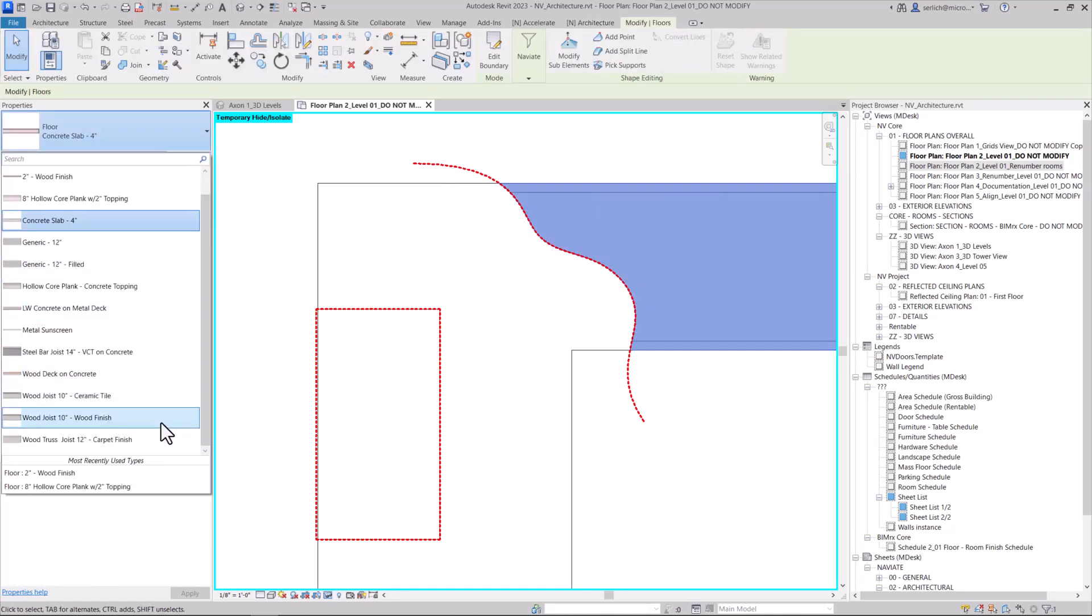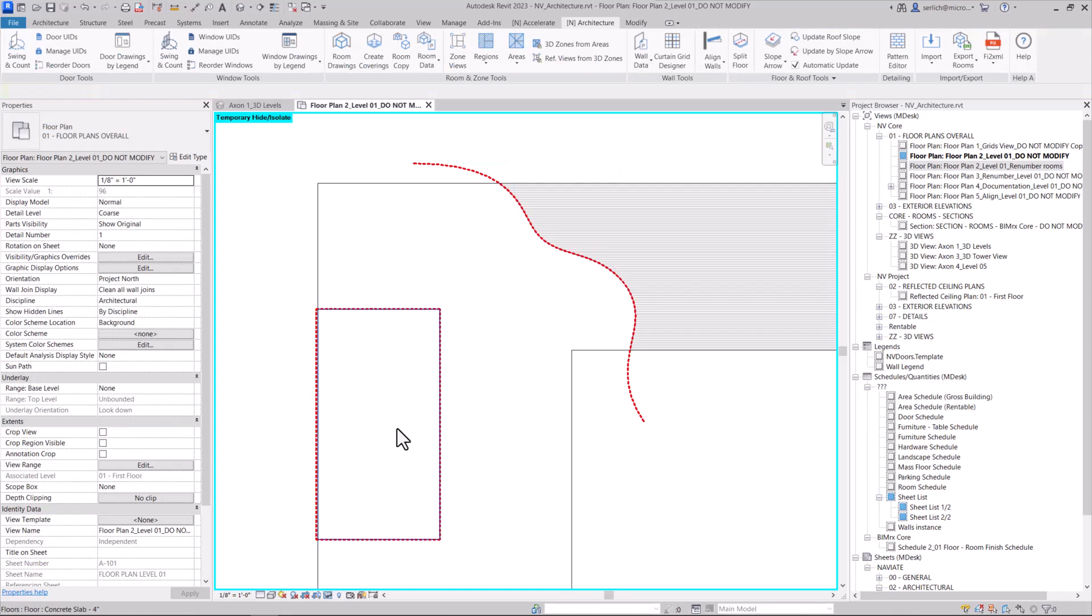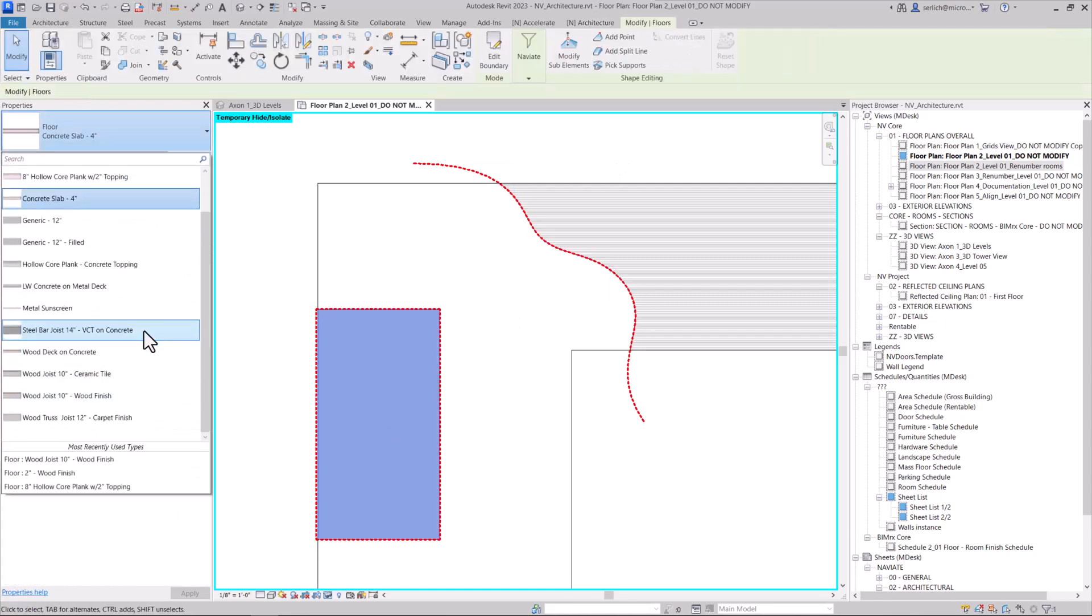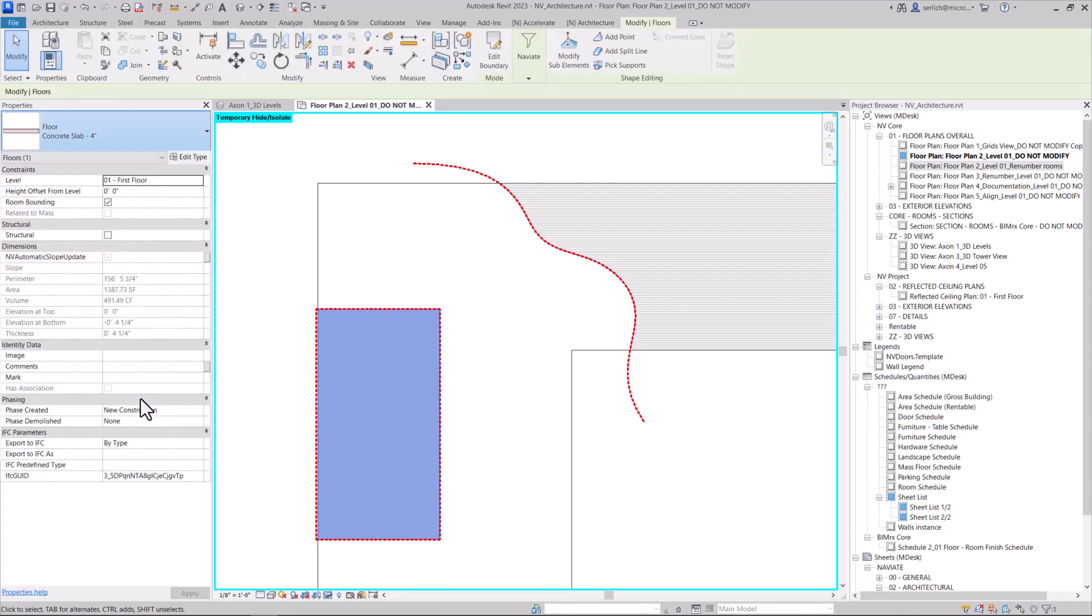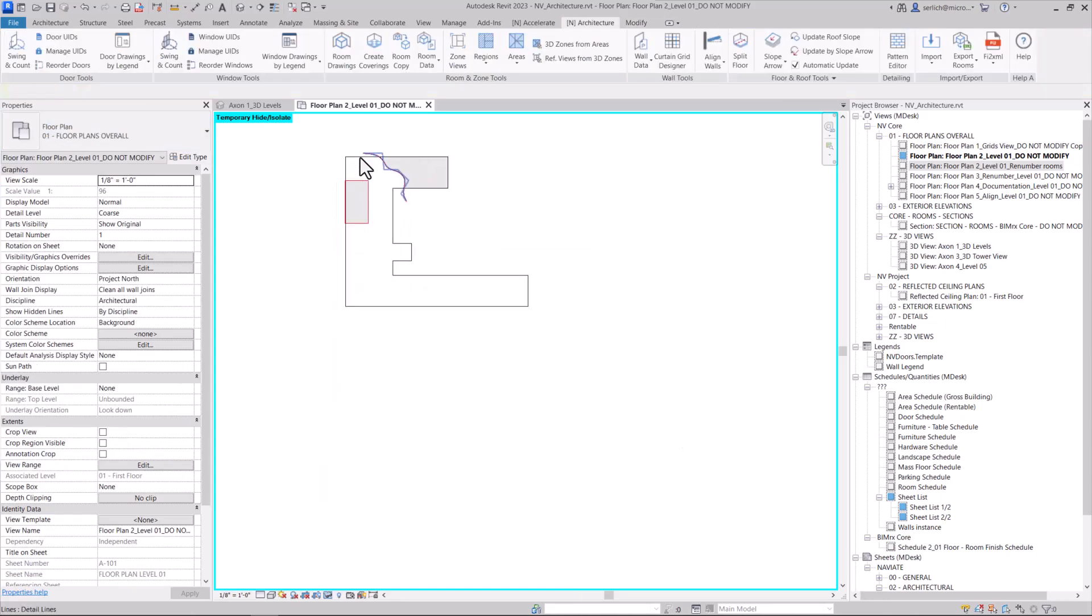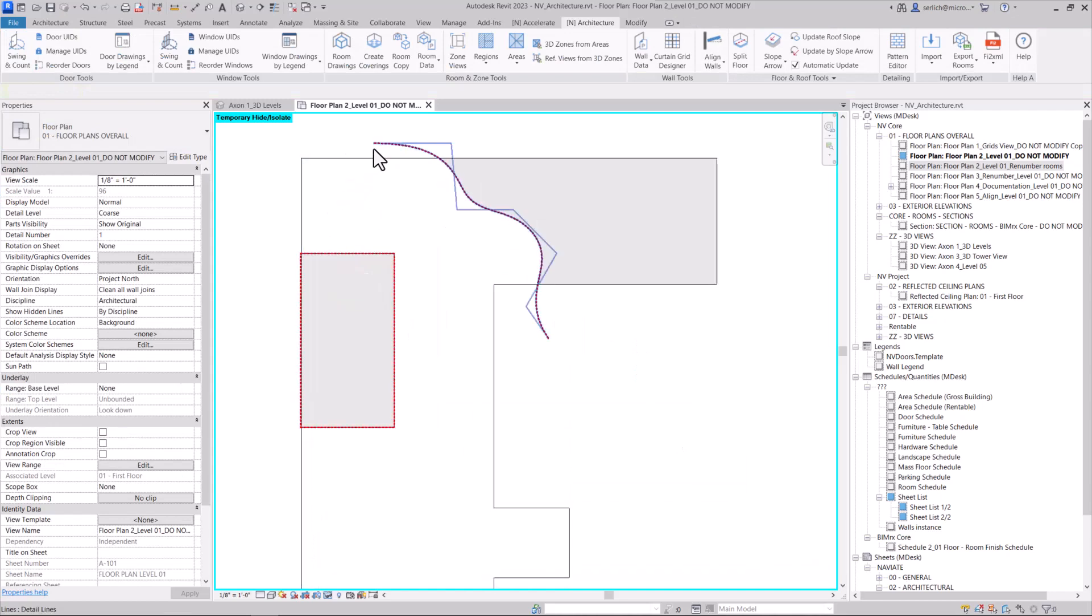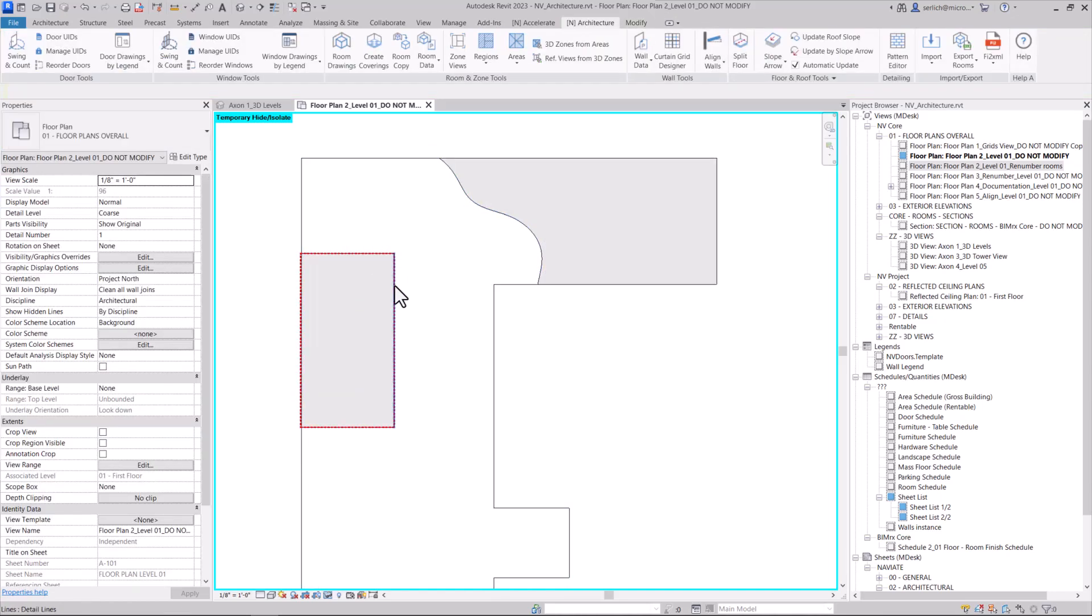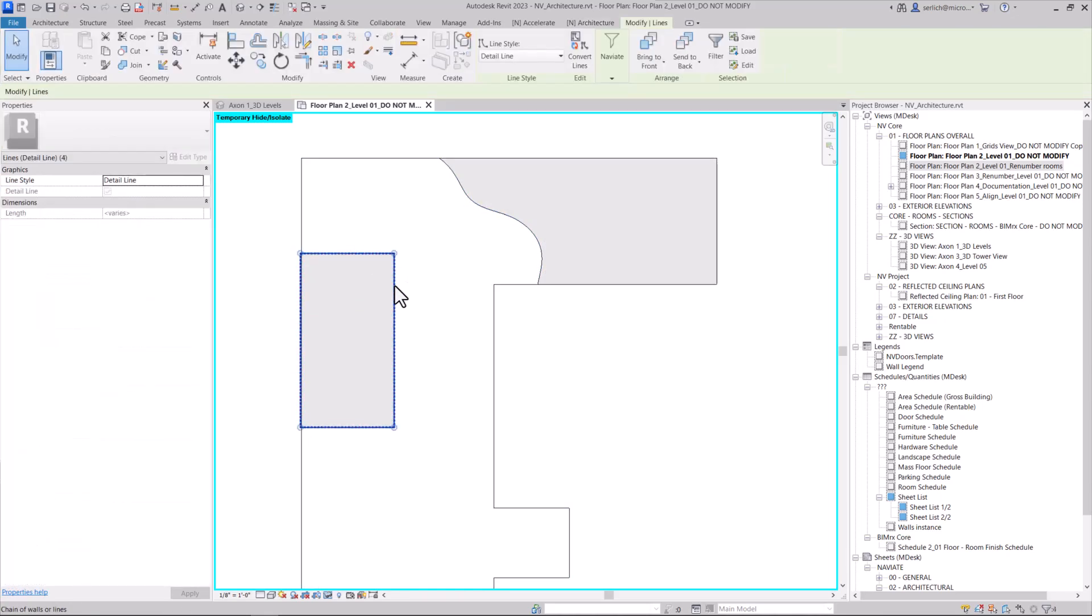Now we can do what we need to change the design up, select different floor types, and easily split our floor using the Naviate architecture split floor command.